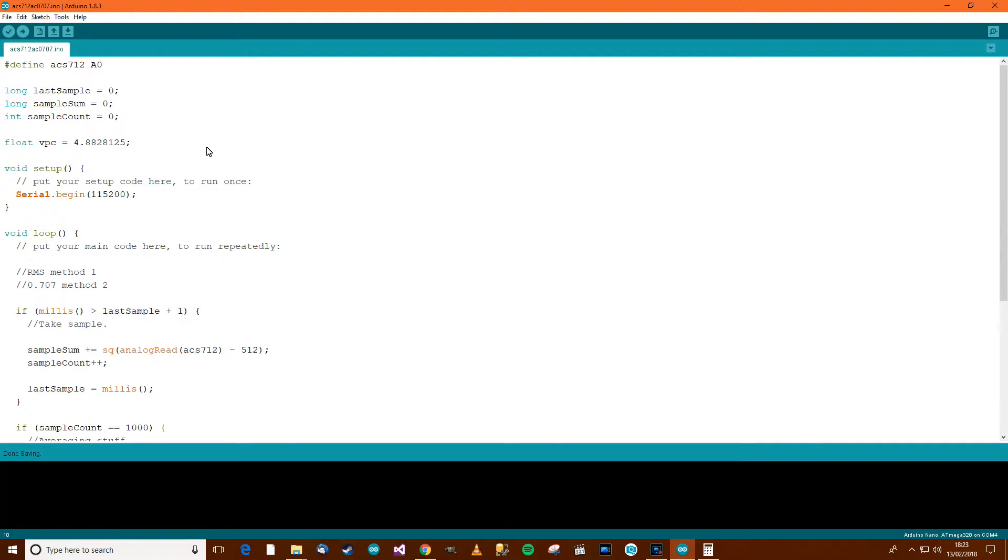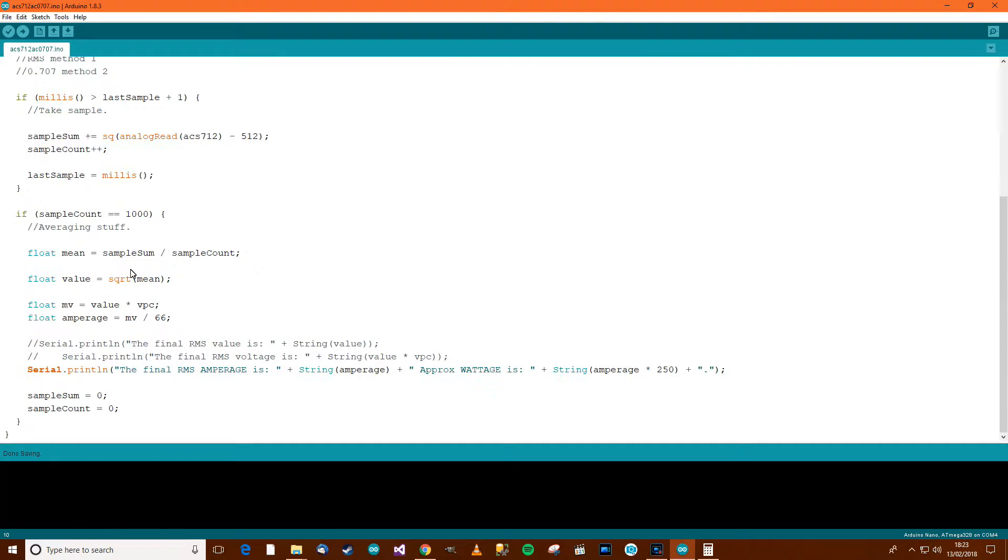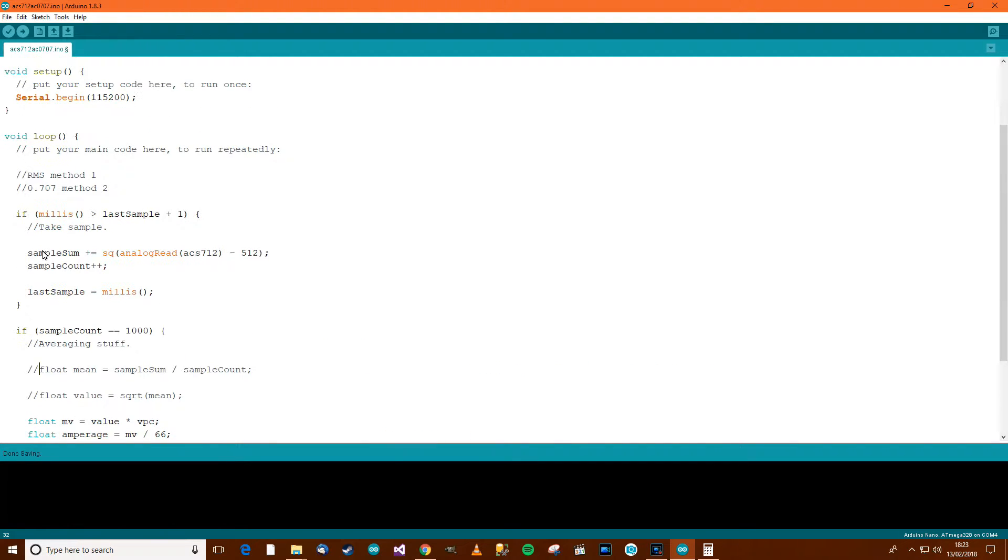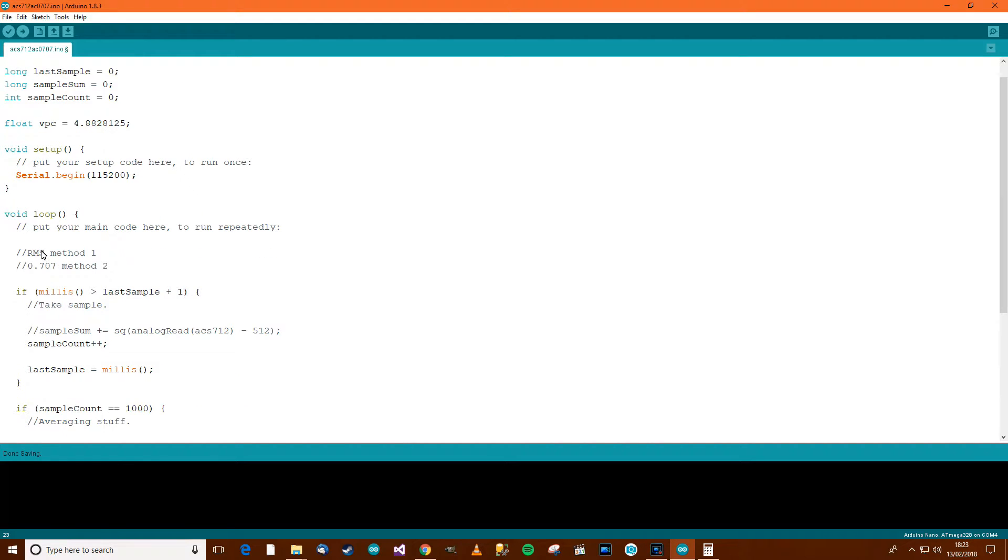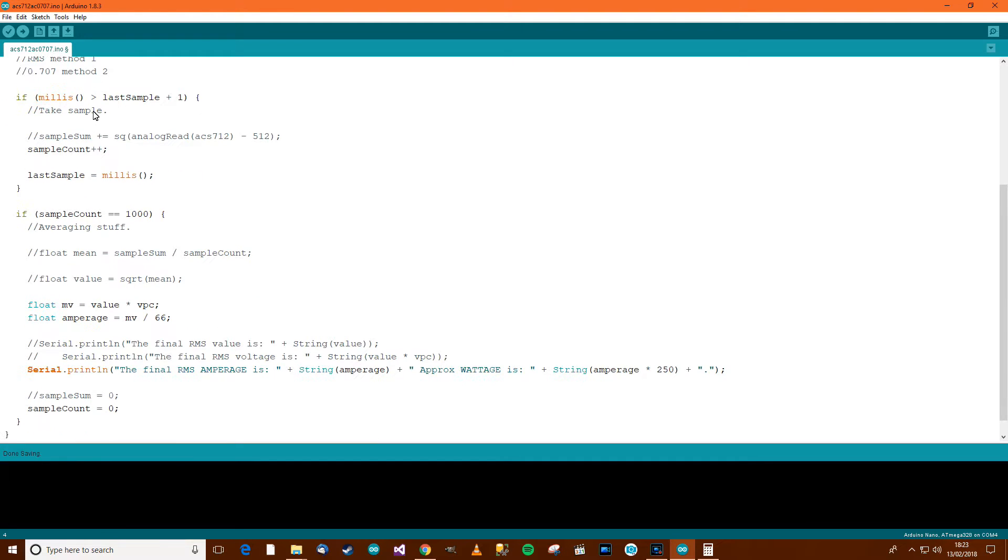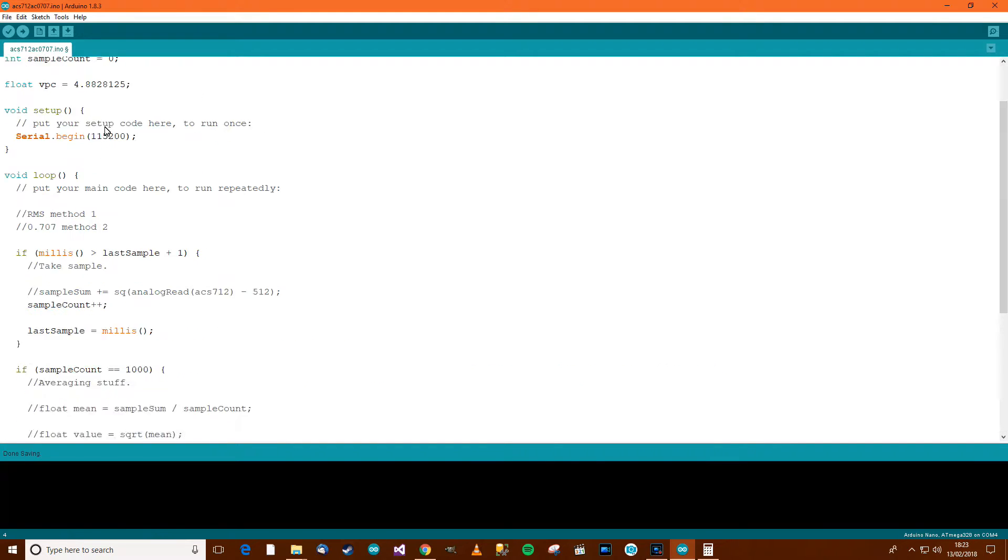To start with, we're not going to need some of these things. We won't need sample sum, and we will not need value, we won't need mean. Anything else we don't need over here? No, we don't need sample sum.